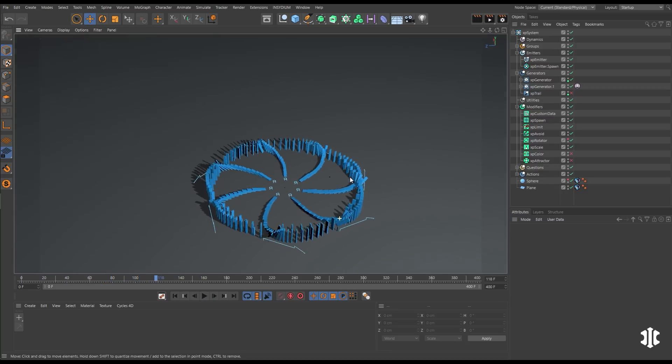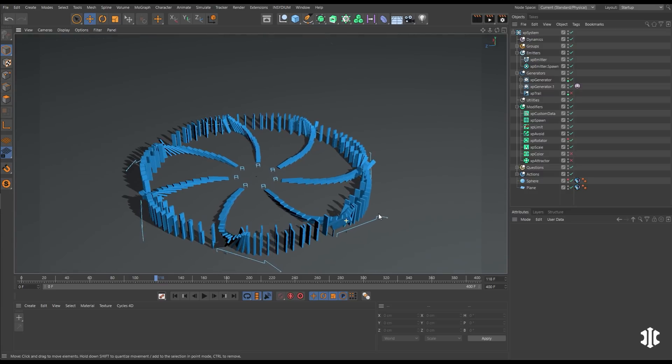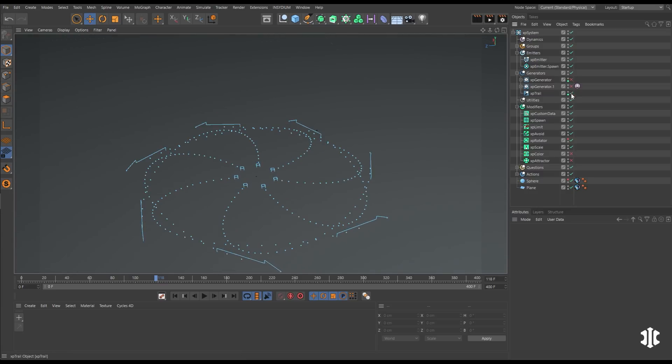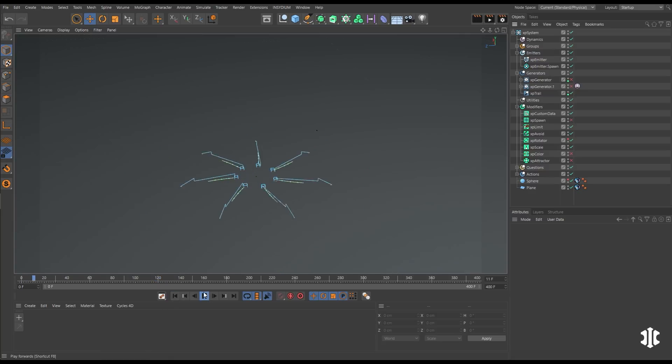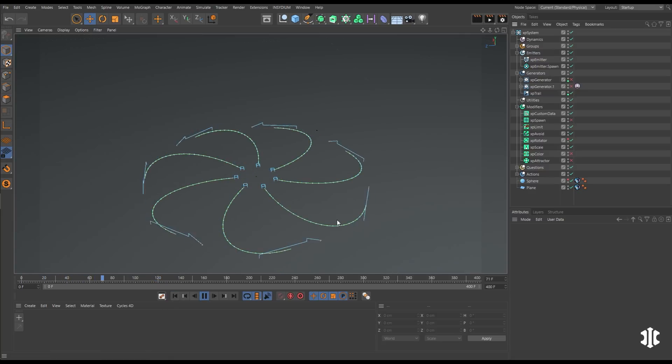So let's stop those intersections. We're going to generate a trail from behind our arrow particles. And we'll use this in an avoid modifier so they freeze before they intersect.